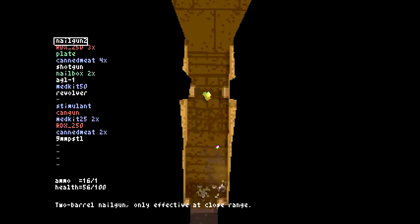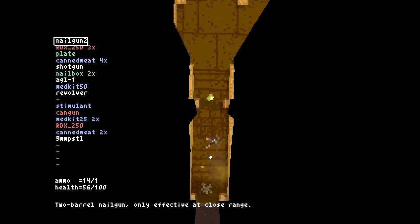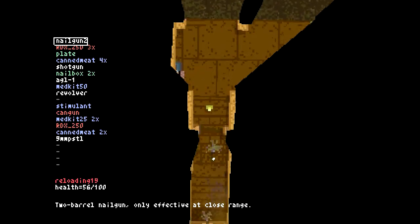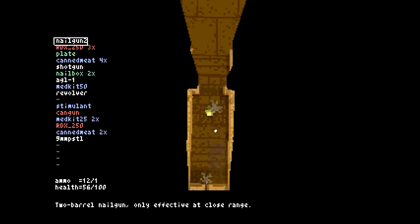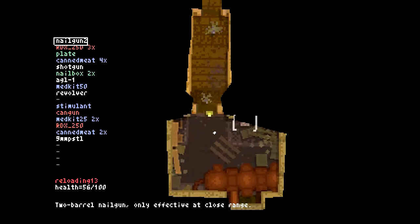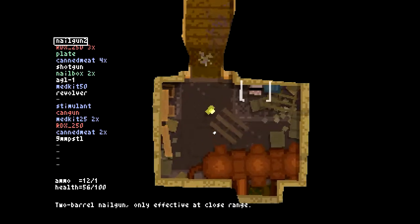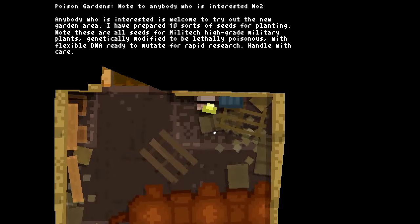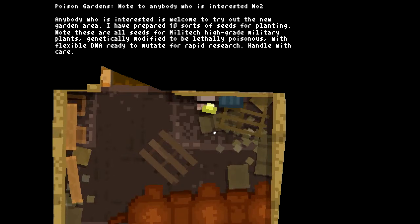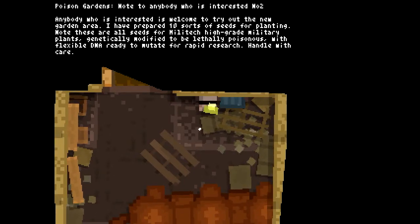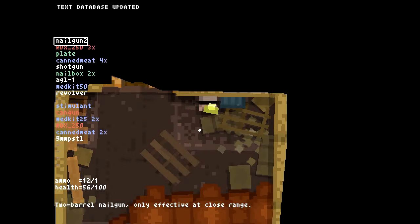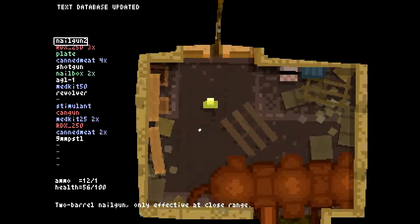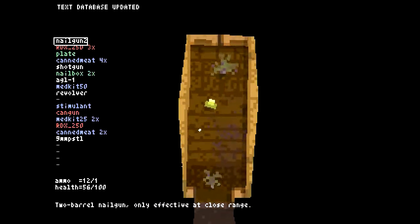Oh, get away from me, I mean it, I'm not even joking. Take that! What's this, Poison Gardens note to anybody who is interested number two. Anybody who is interested, welcome to try out the new garden area. I've prepared ten sorts of seeds for planting. Nope, these are all seeds for Militech high-grade military plants, genetically modified to be lethally poisonous with flexible DNA ready to mutate for rapid research. Handle with care. What is that noise? Oh, okay.